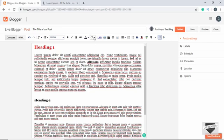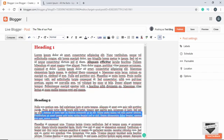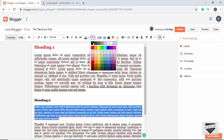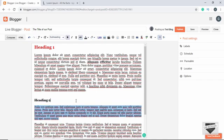We also have the option of changing the text background color. Let's select some text and change the background color to this light blue. Here we can see the background color of our text has changed.